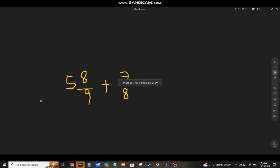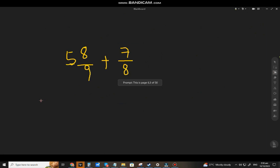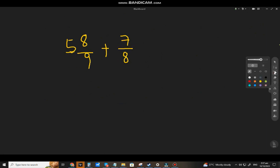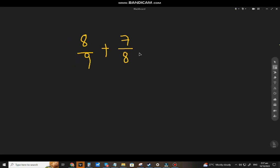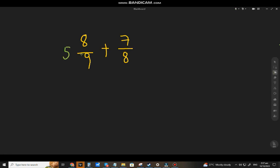Let's have the last example — this one will be a little bit difficult. We have 5 and 8 ninths plus 7 eighths. Using the first method, we transform the mixed number to an improper fraction: 9 times 5 equals 45, plus 8, equals 53 over 9.